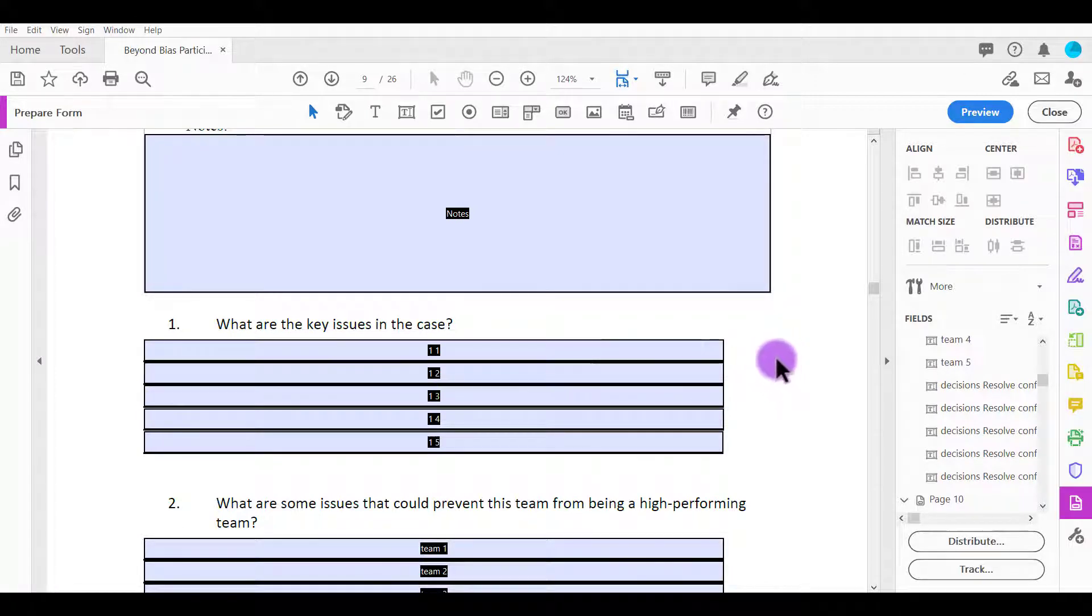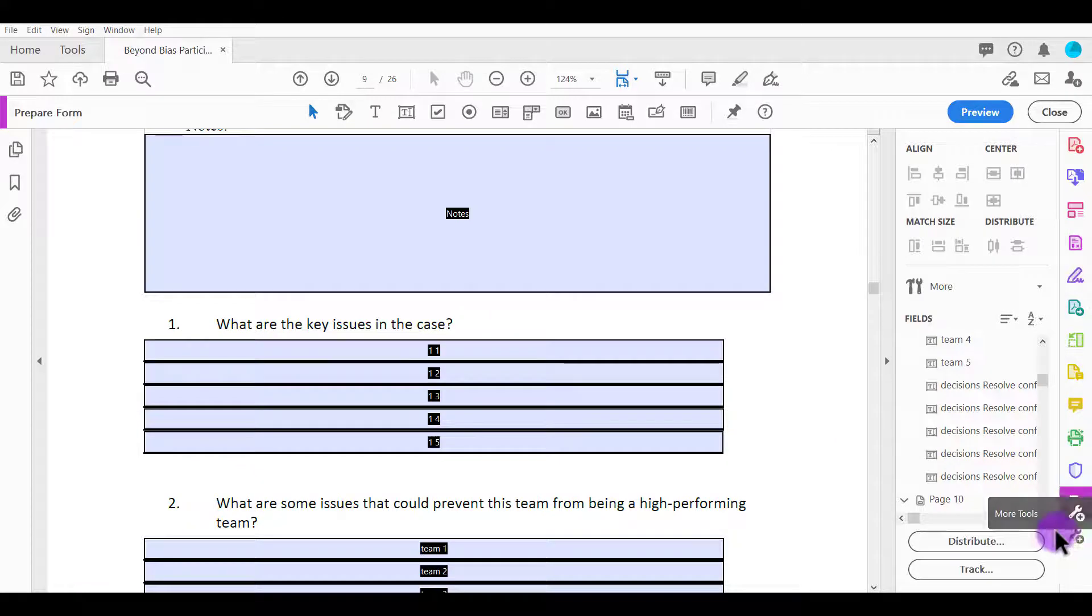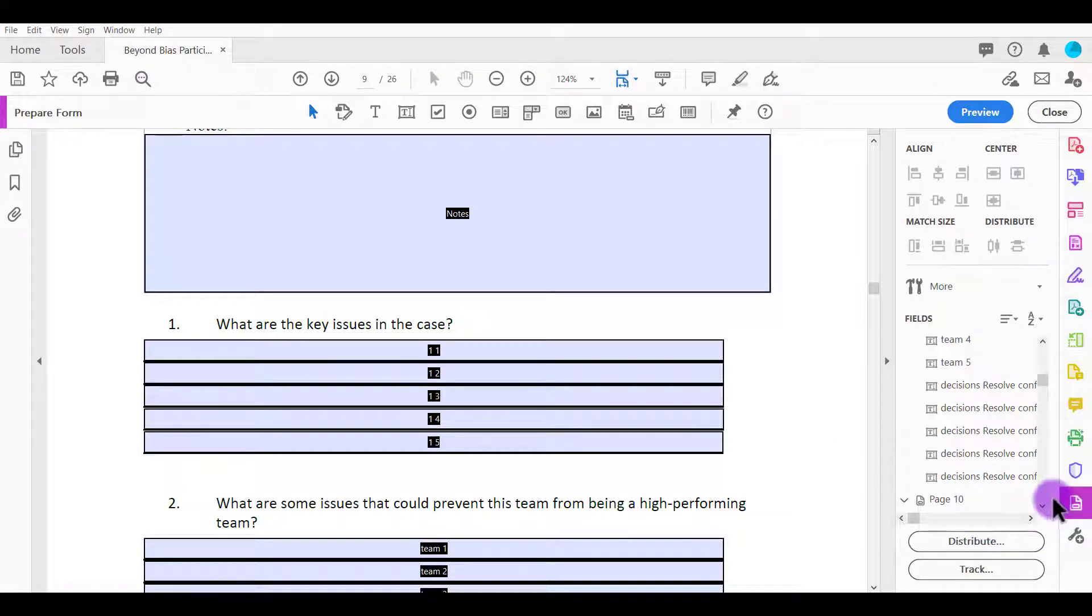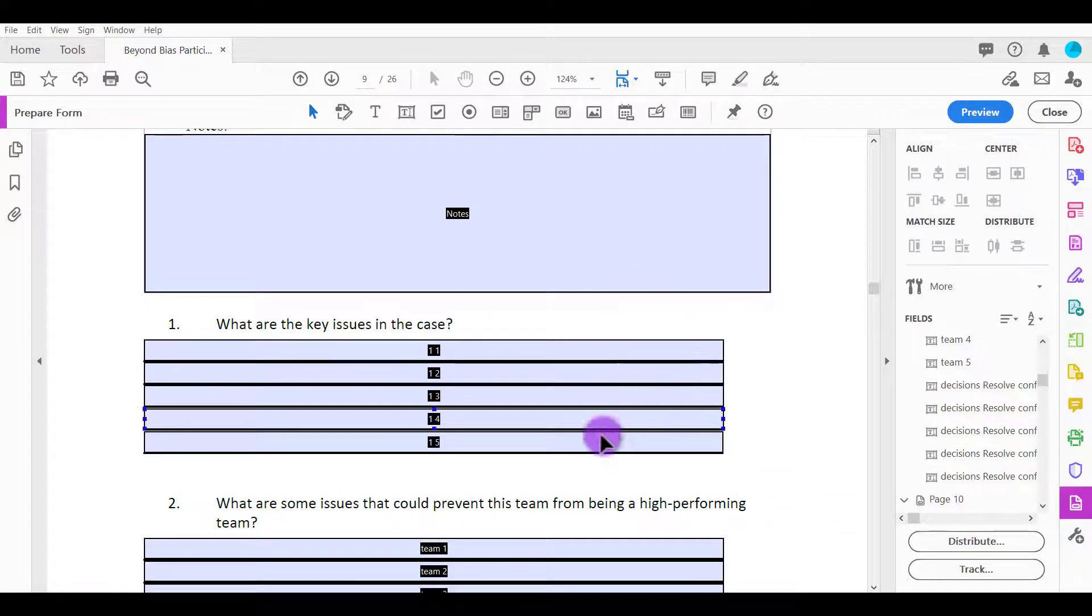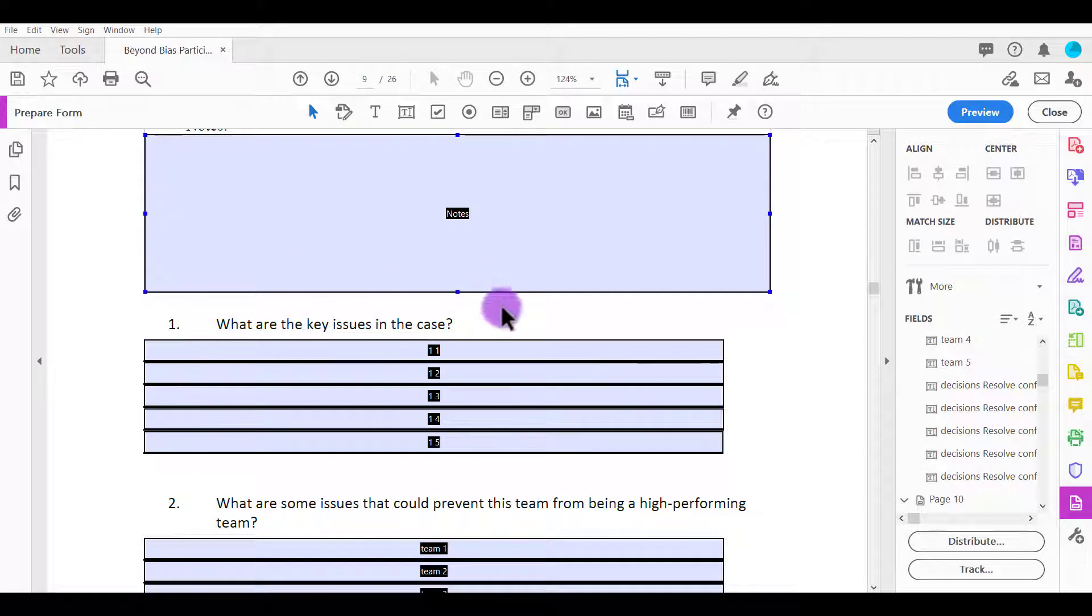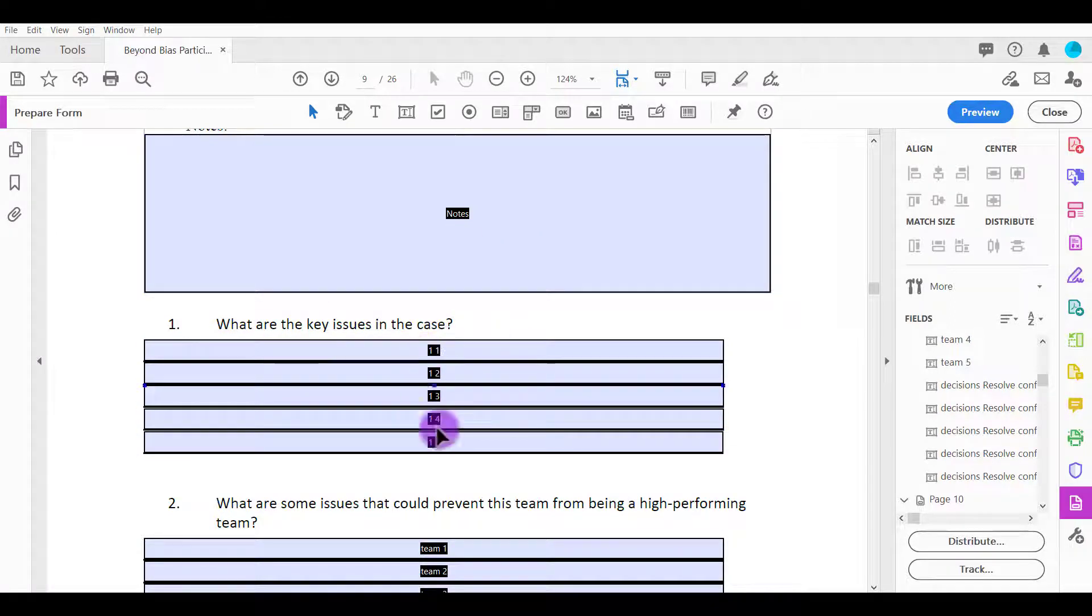When you are in Adobe Acrobat Pro DC, make sure that you're in the prepare form tab and it'll look something like this with all the fillable text fields.